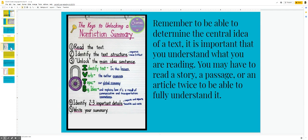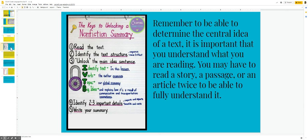The keys to unlocking a non-fiction summary. Read the text. Identify the text structure, both sequence and cause and effect. Unlock the main idea sentence.